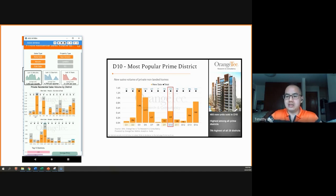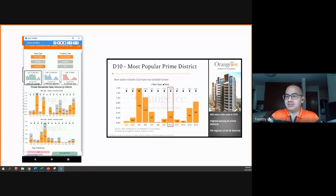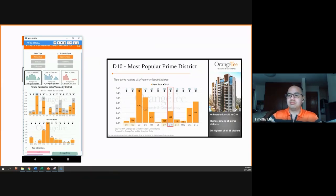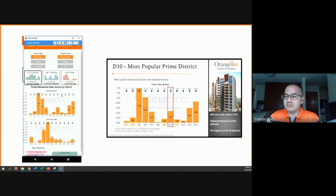So to get this first graph, we first deselect resale and subsale. The numbers will then match up and we can see how it looks like.